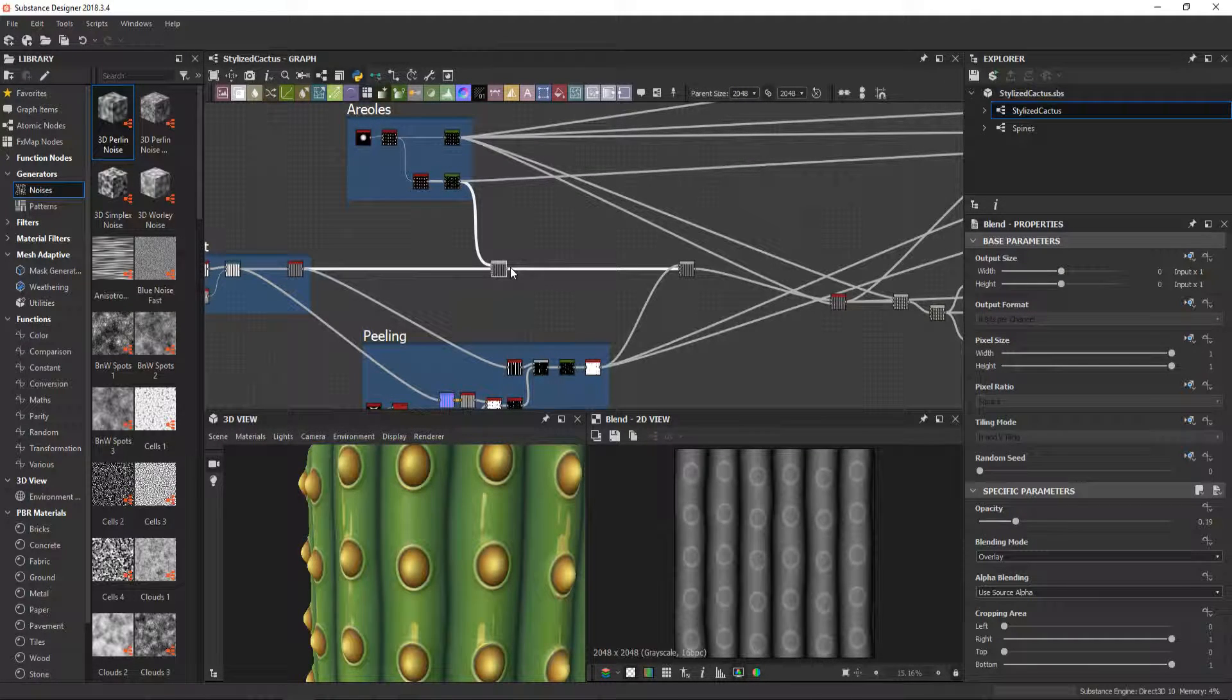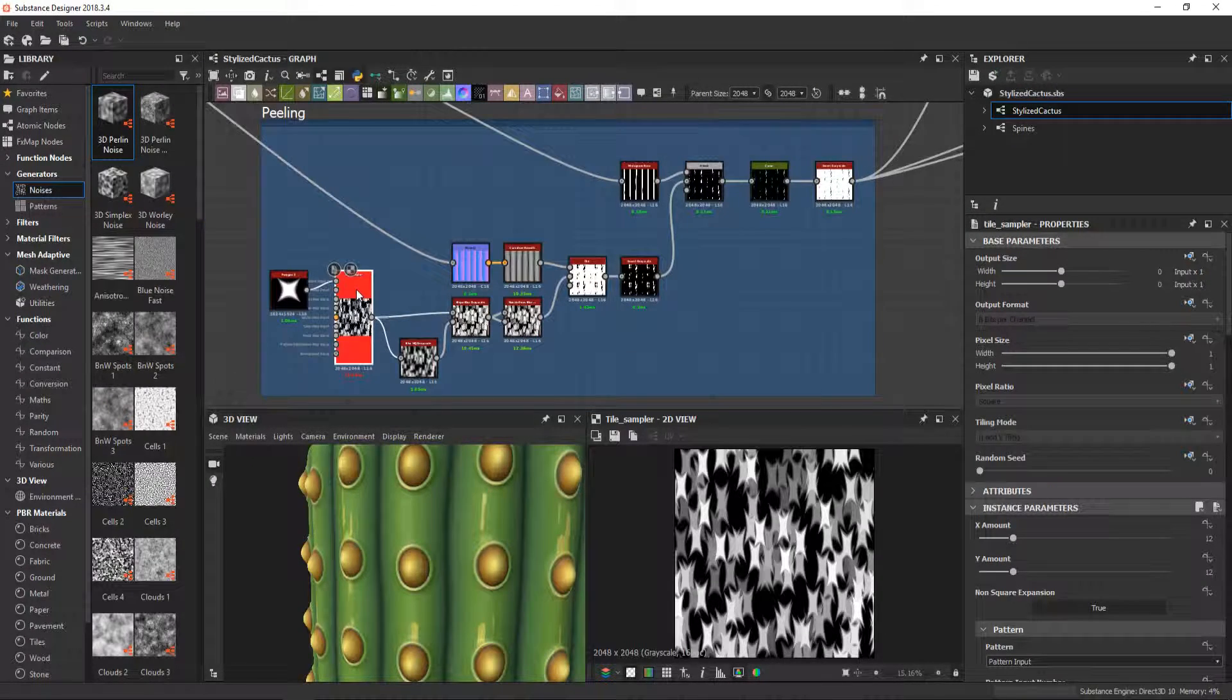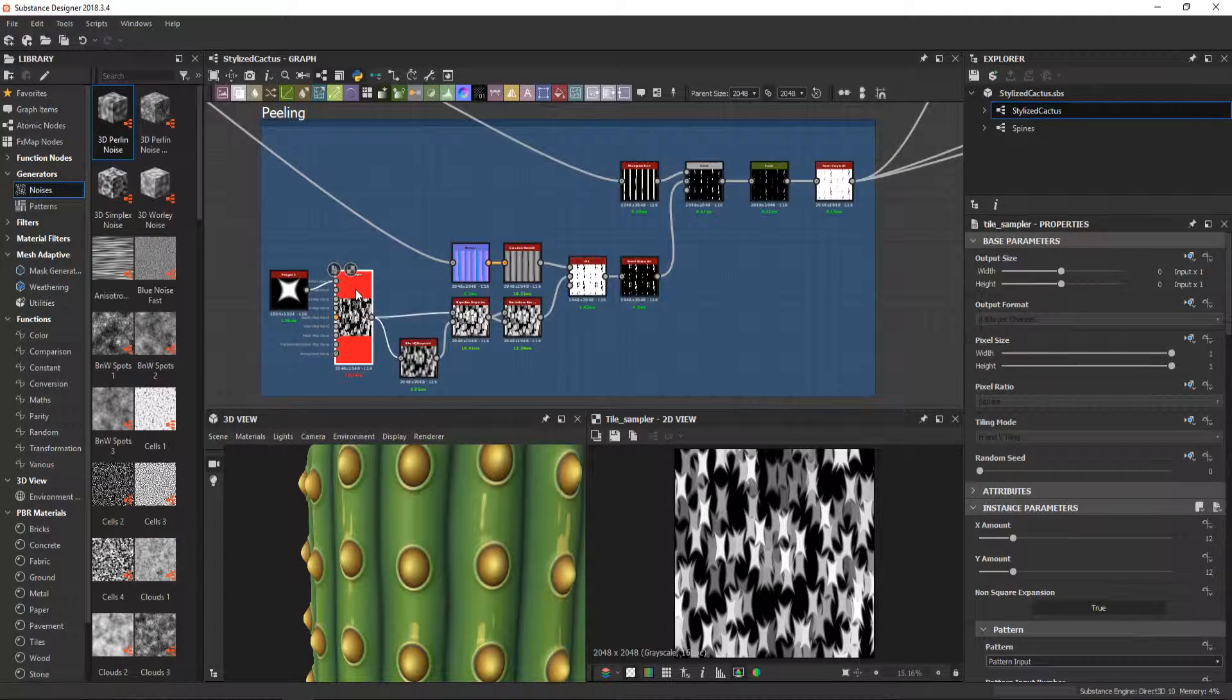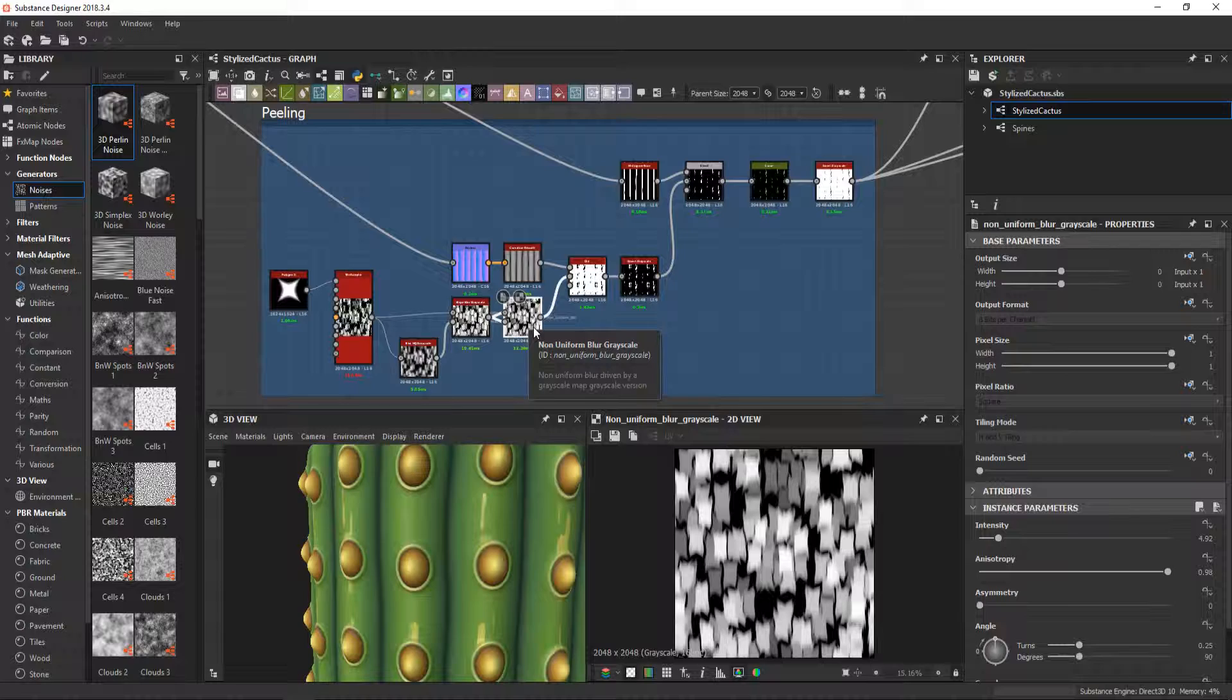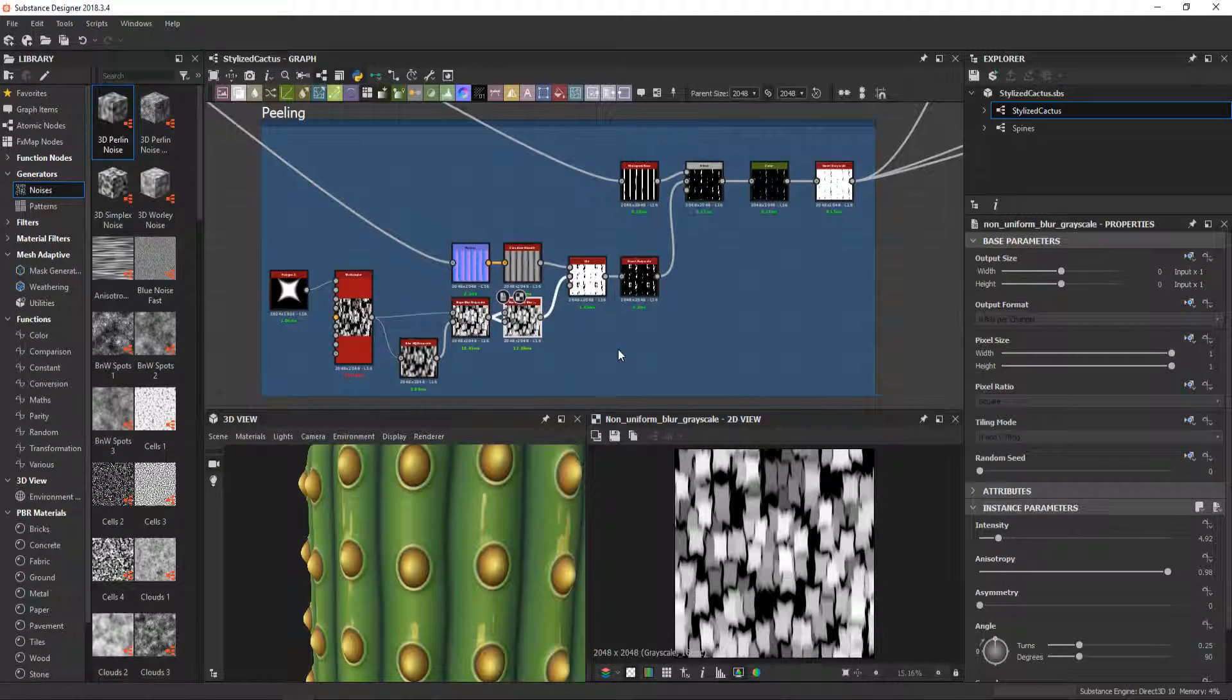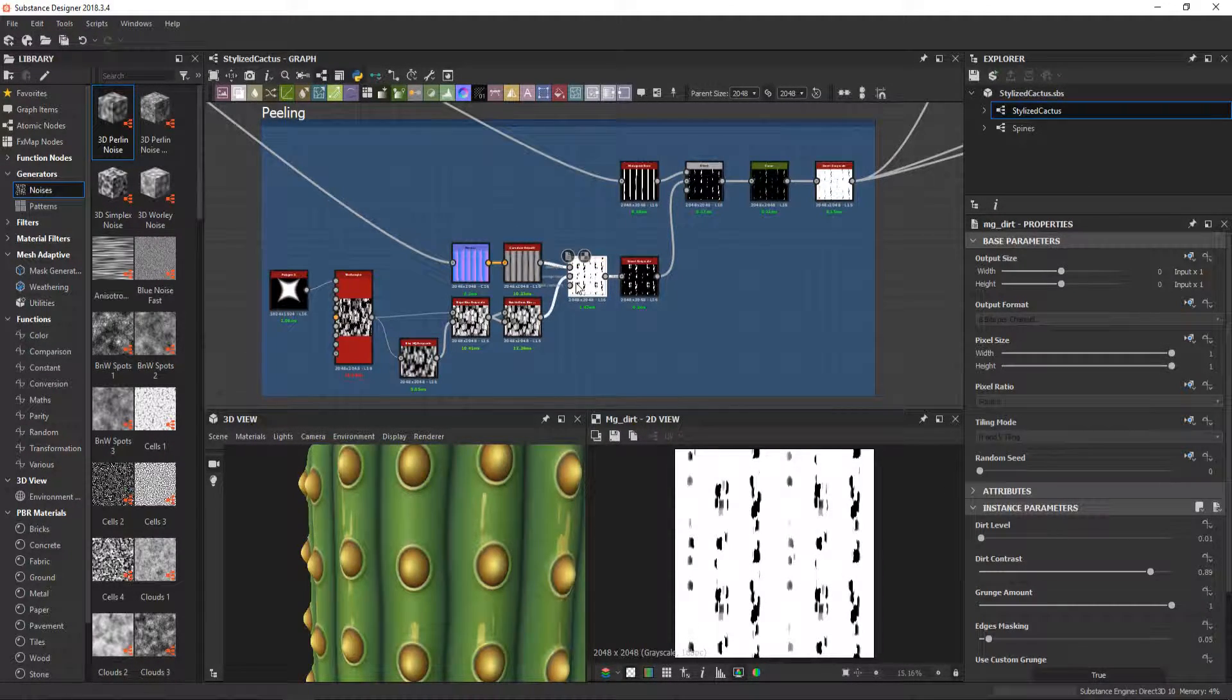Before going to see how I hide the areoles, we'll go through the peeling effect. For this I used a tile sampler with the polygon input that I passed through a slope blur and a non-uniform blur with anisotropies set to 1. Then to isolate the damage to the most exposed part of the plant, I used a dirt generator.